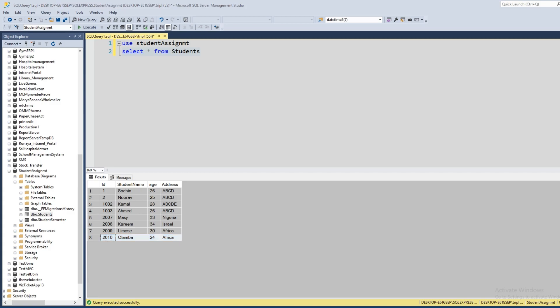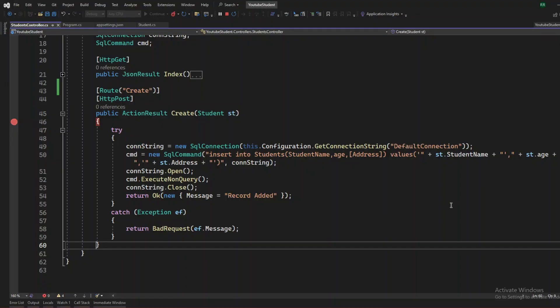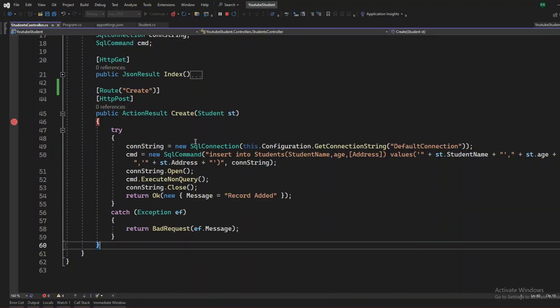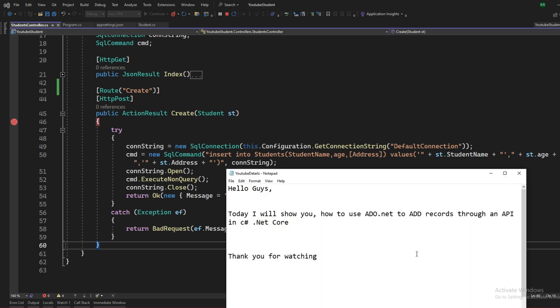So that much for this video, nothing more than this one. We will continue ahead with the insert, update, and delete. We will continue ahead with a few more videos. Stay tuned, stay connected. Until then, happy coding. Thank you.